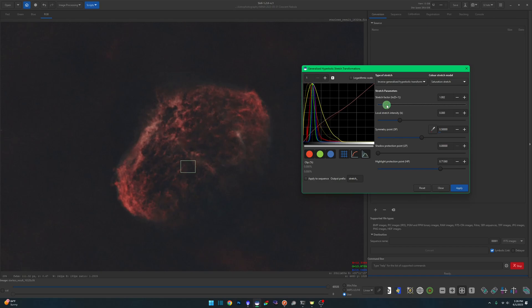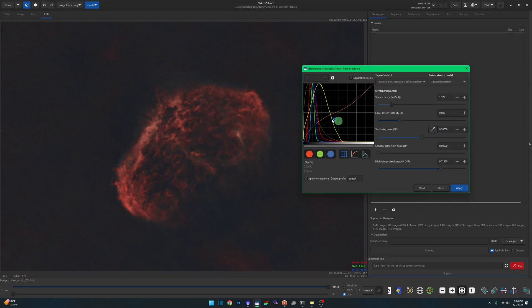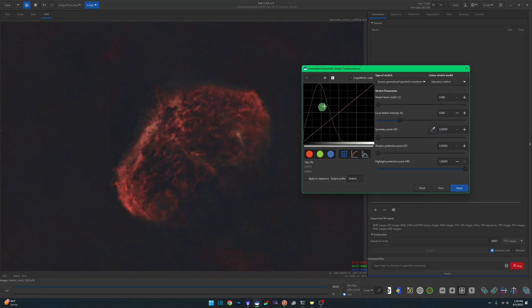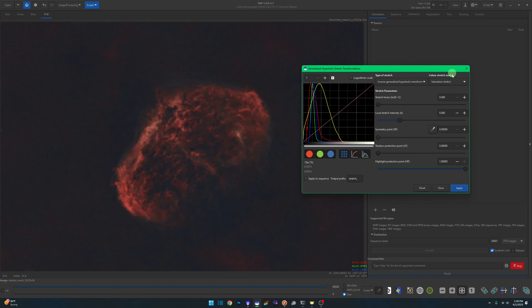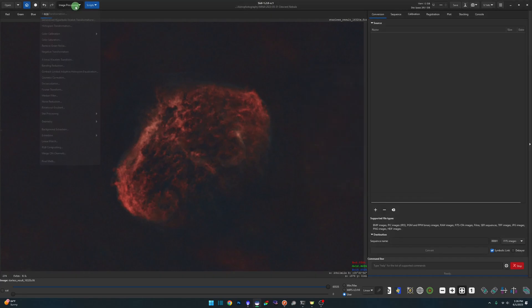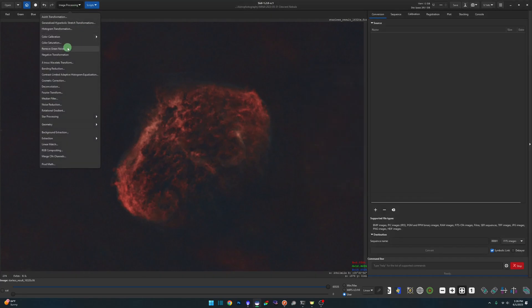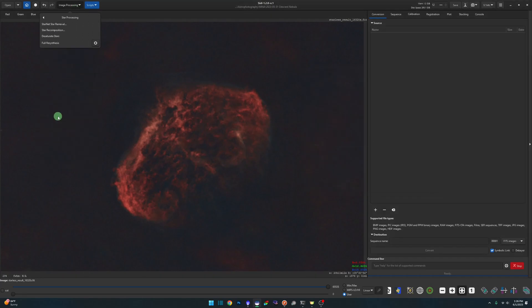It really allows you to dial in and control where the saturation is applied. Hit apply. Like I said, this is just a rough stretch to show you the new color stretch model. It only exists in the GHS where I'm showing it to you.